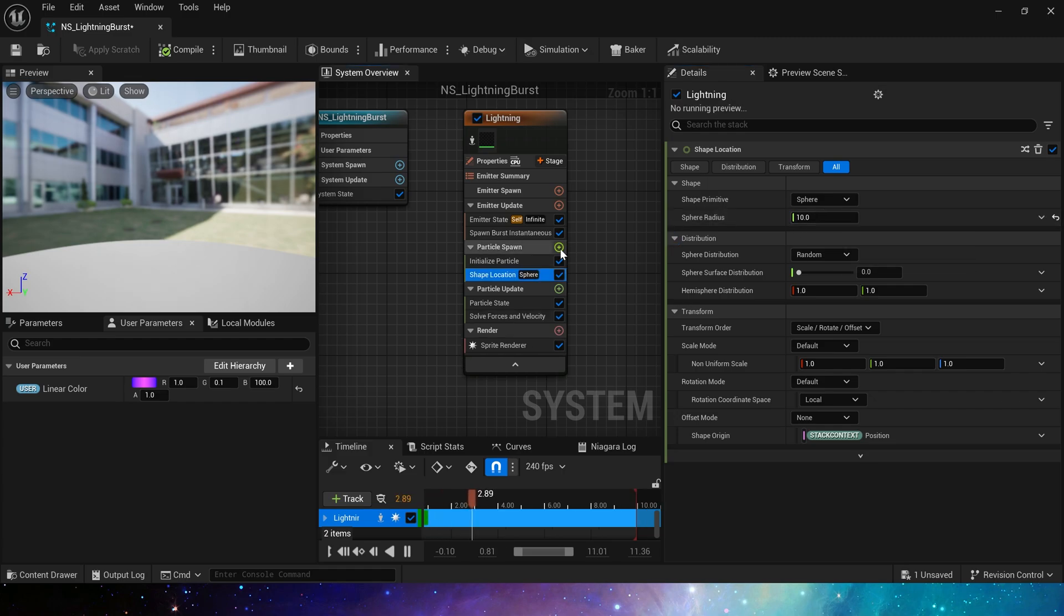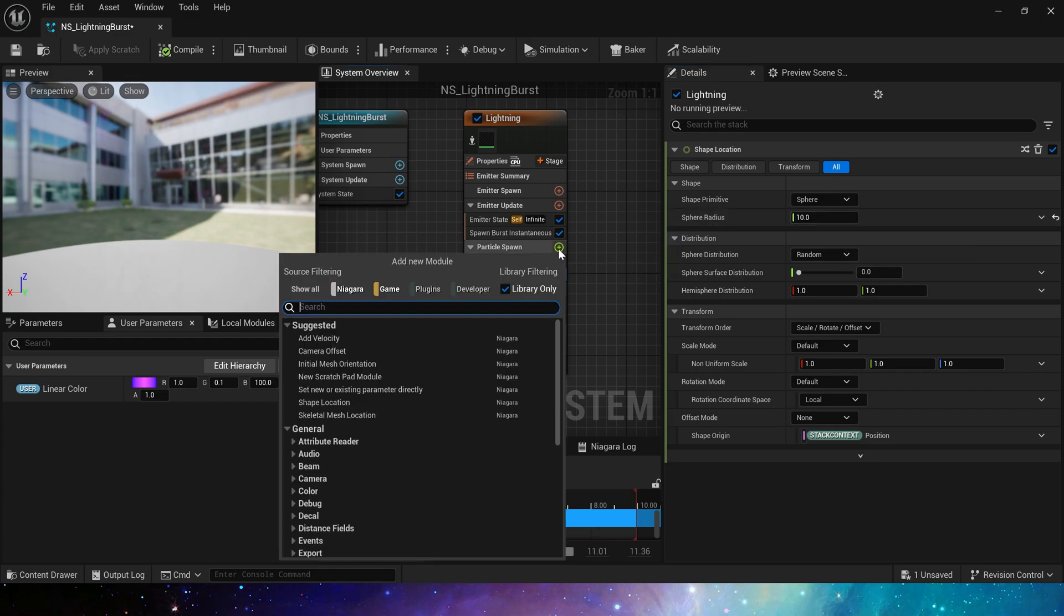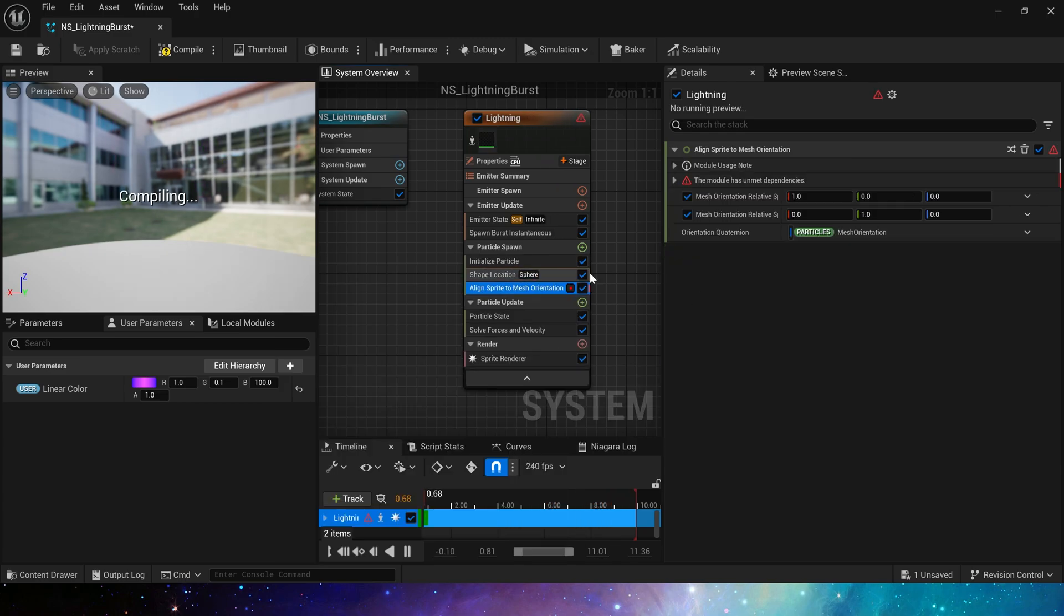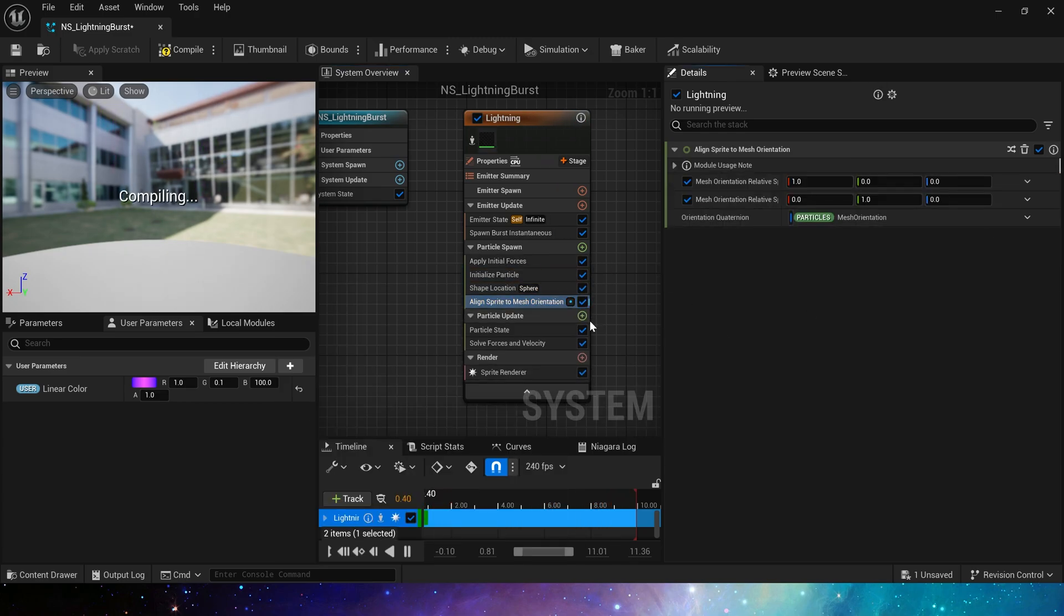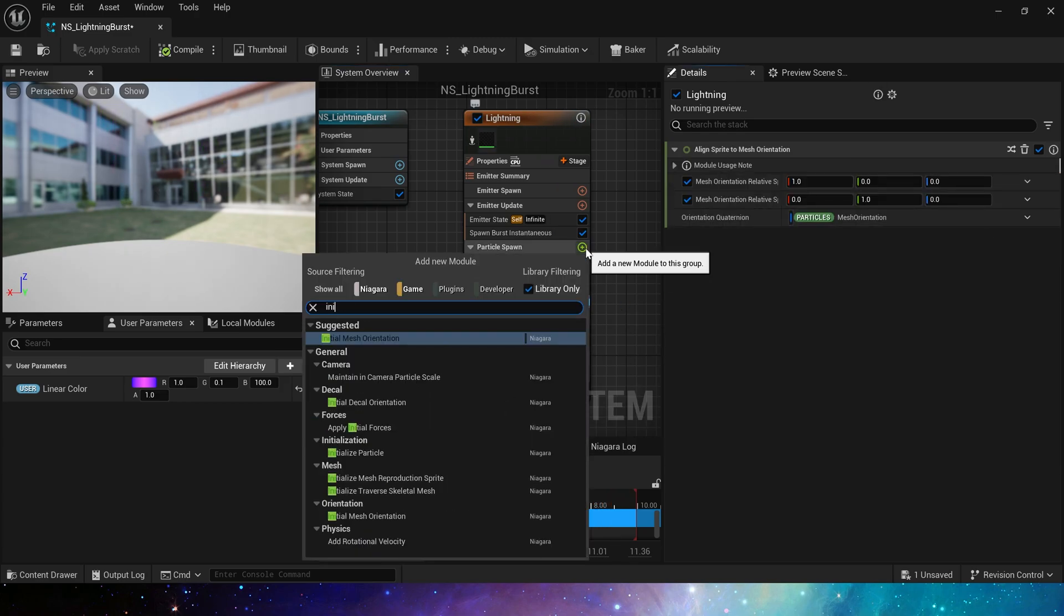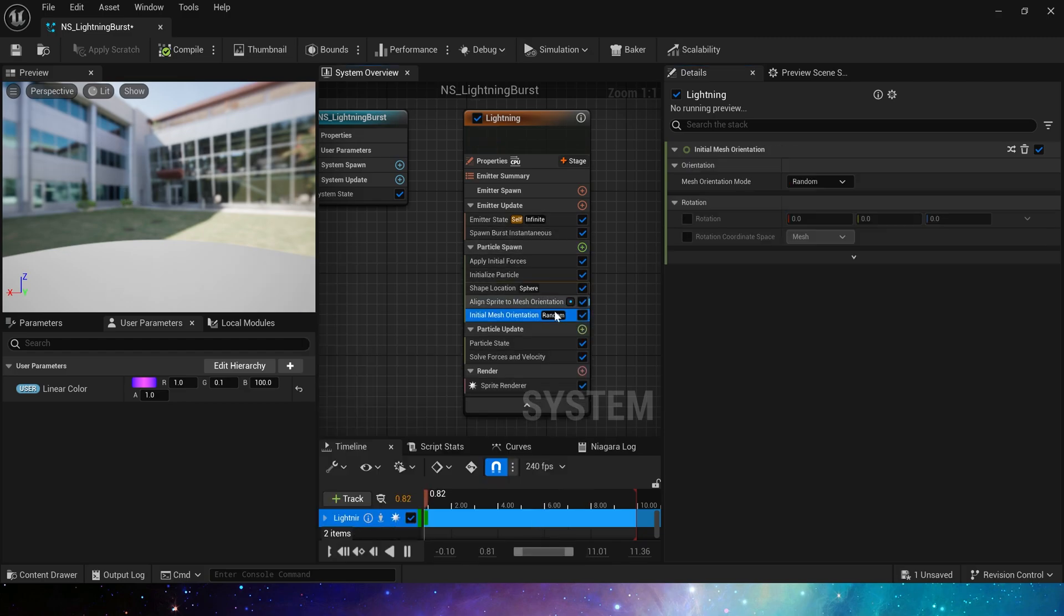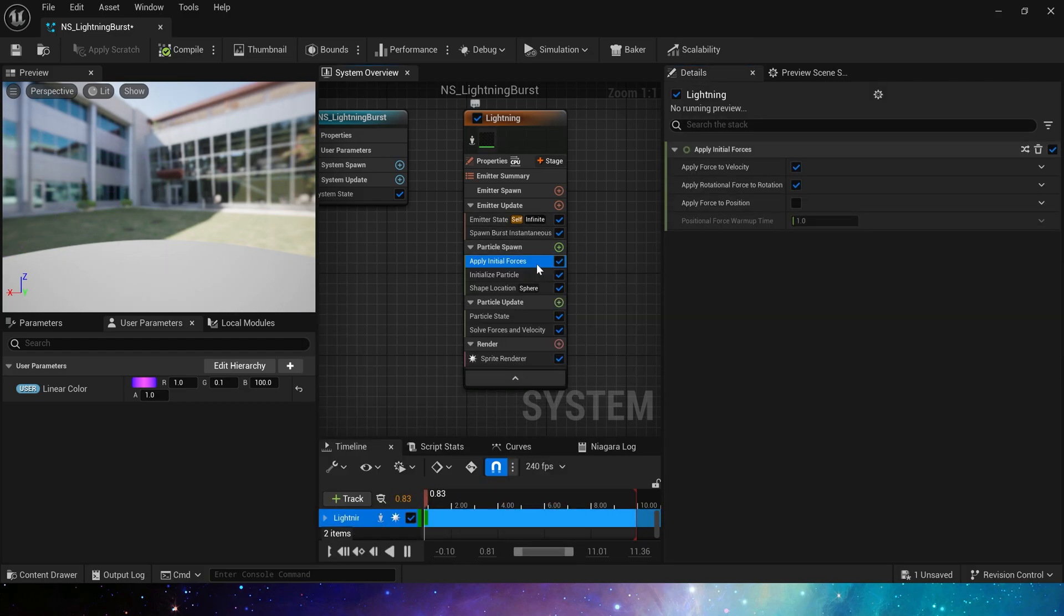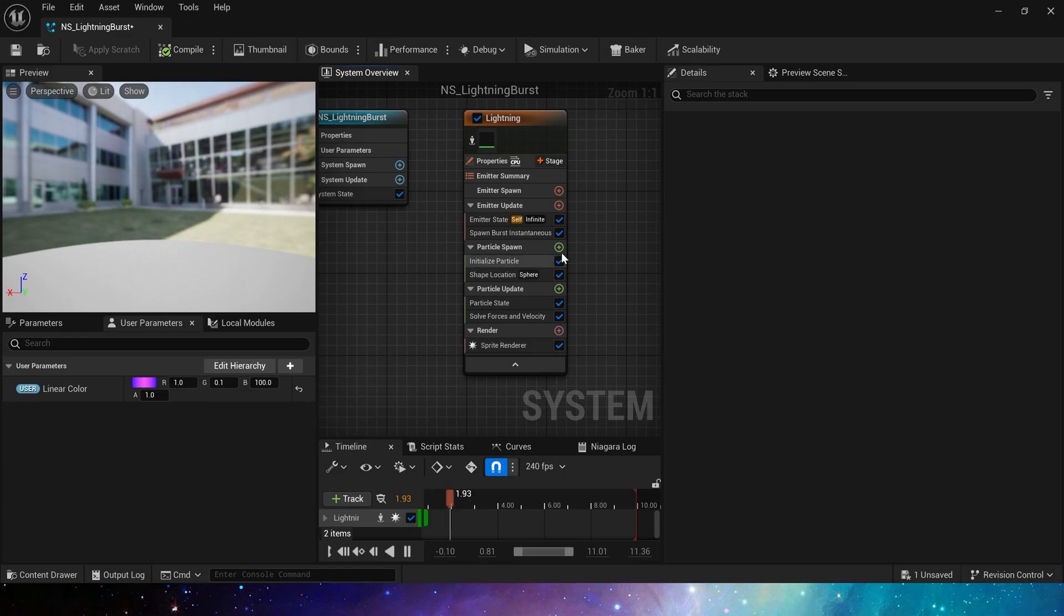Now, how do we make these lightning burst around? Since we are using particle rendering this time, we can't set the mesh rotation. In fact, we can also use it. Search for align sprite to mesh orientation. Using this module, we can use initial mesh orientation to set the rotation of the particle. But we have a simpler way to achieve it.